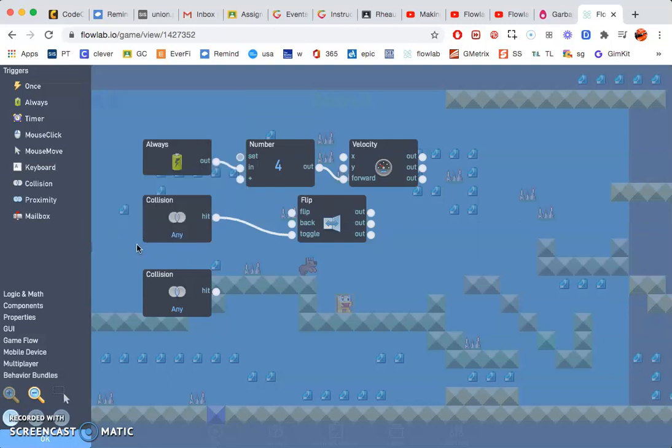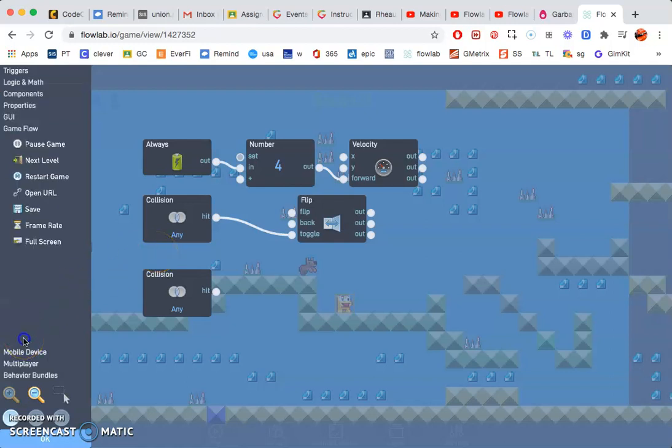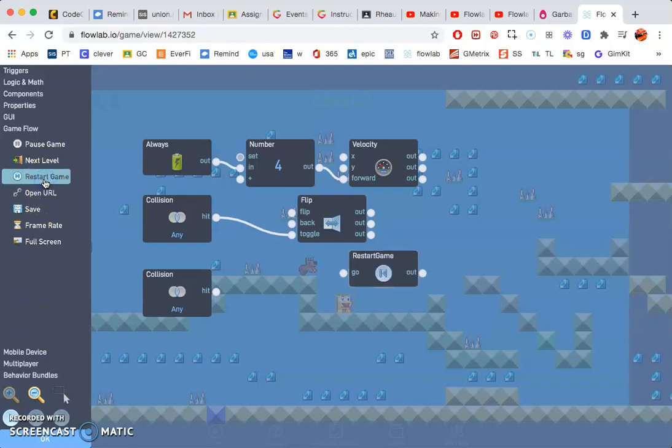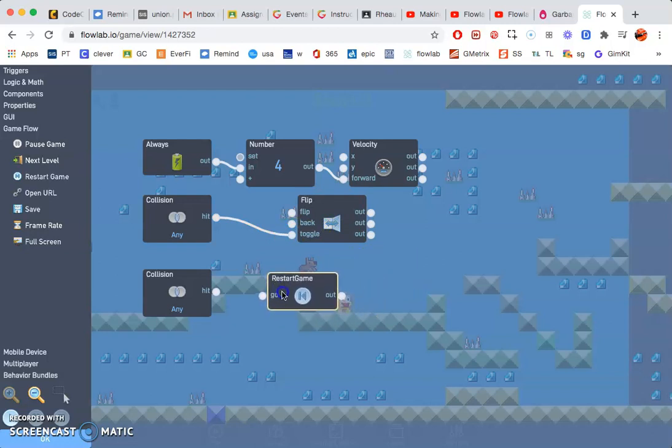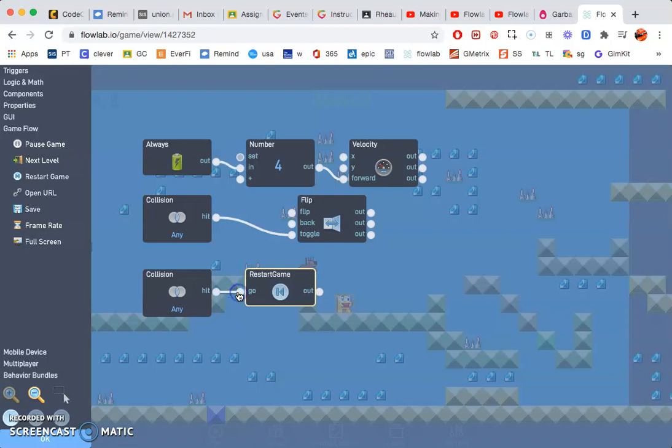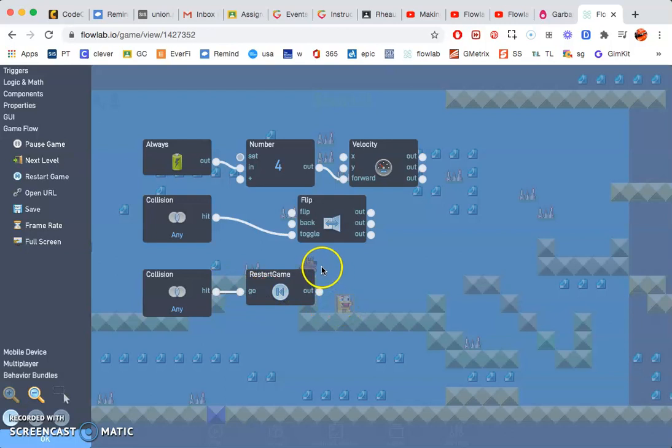Next we need to restart the game. Go to game flow. Go to restart game. Next we got to go hit to go. So whenever this monster hits the doggy, it will restart the game.